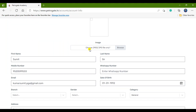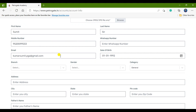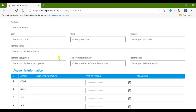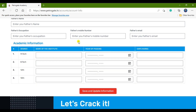Fill in all your details: first name, last name, contact number, email ID, date of birth, branch (Petroleum Engineering), gender, category, and complete address. Also fill in your father's details such as his name, occupation, contact number, and email ID if possible.